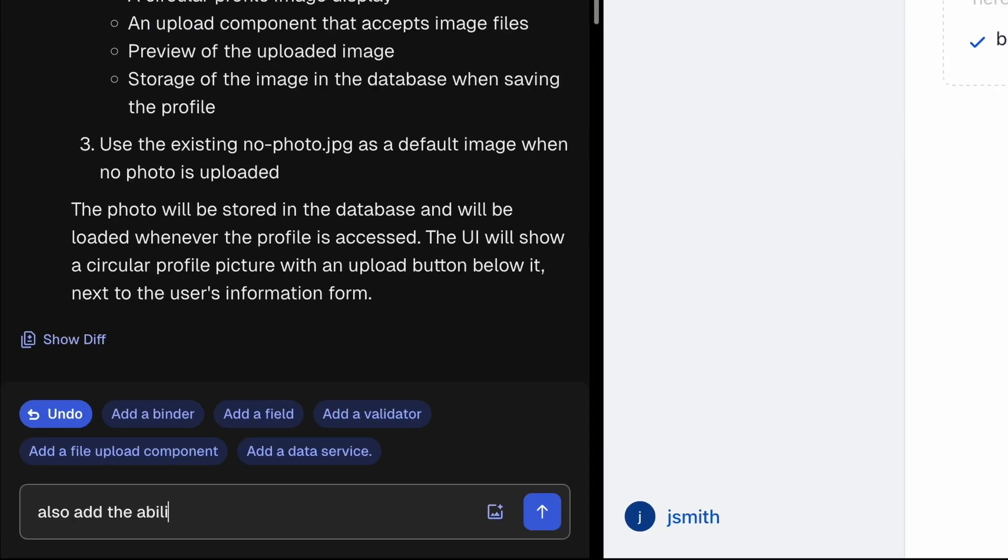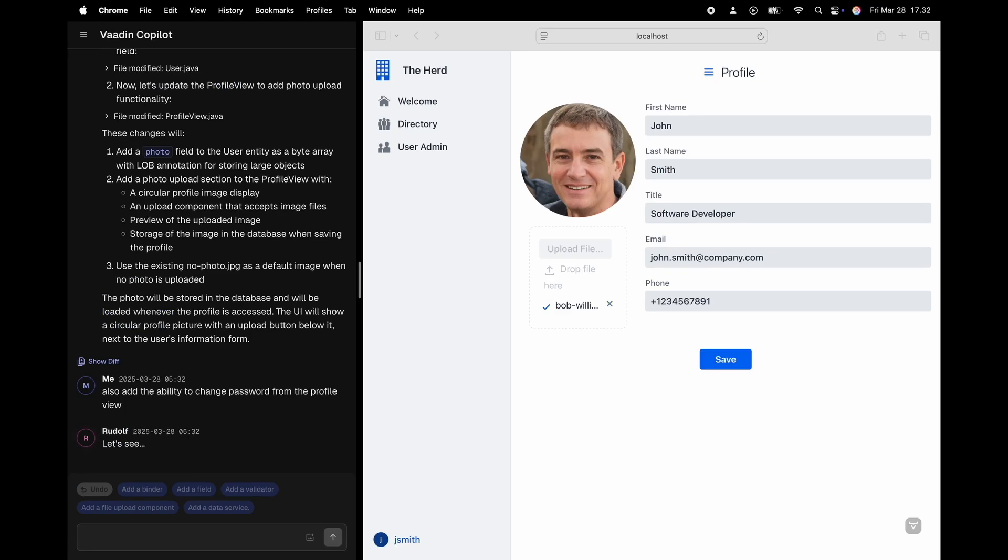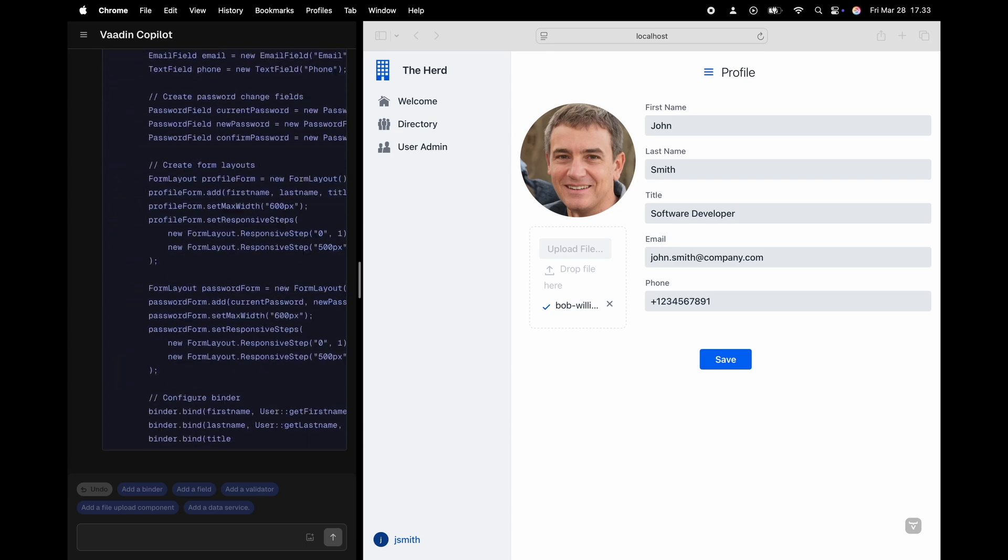We also need the ability to change the password from the profile page.